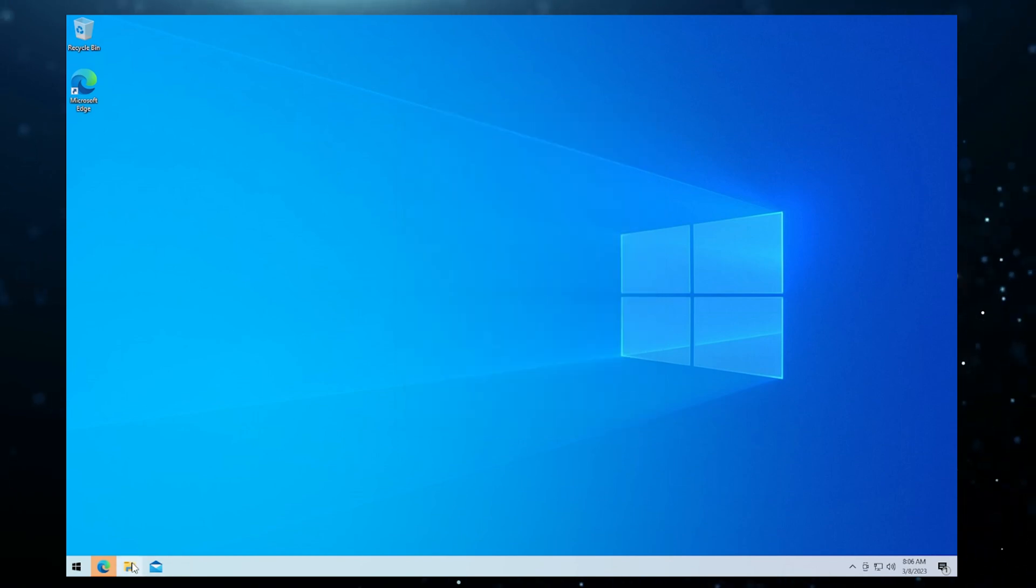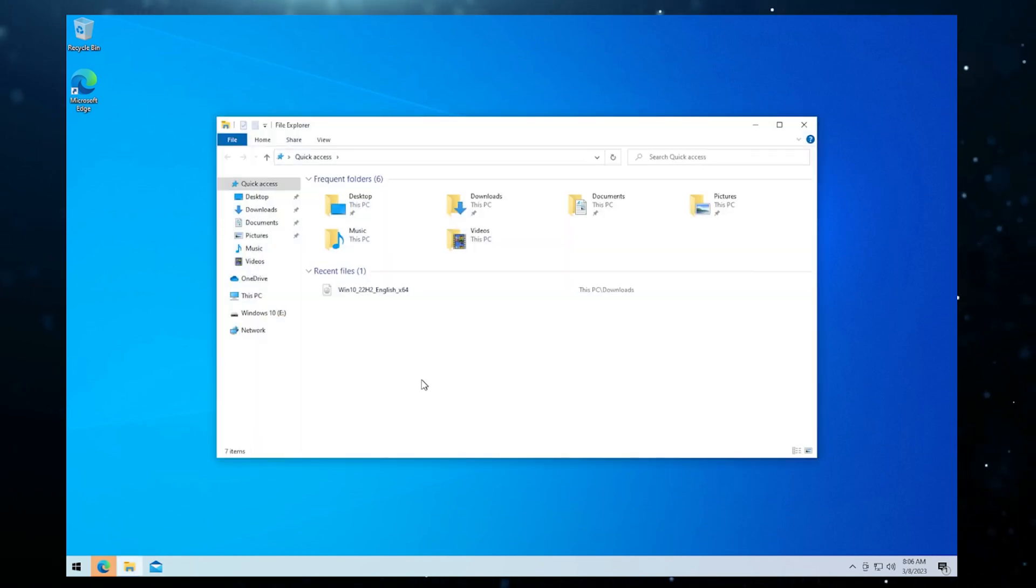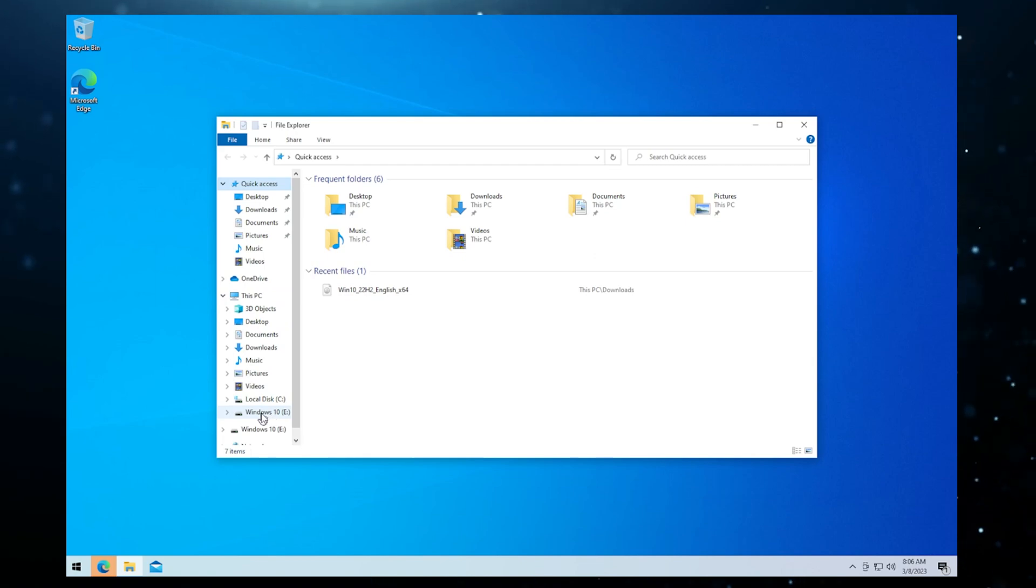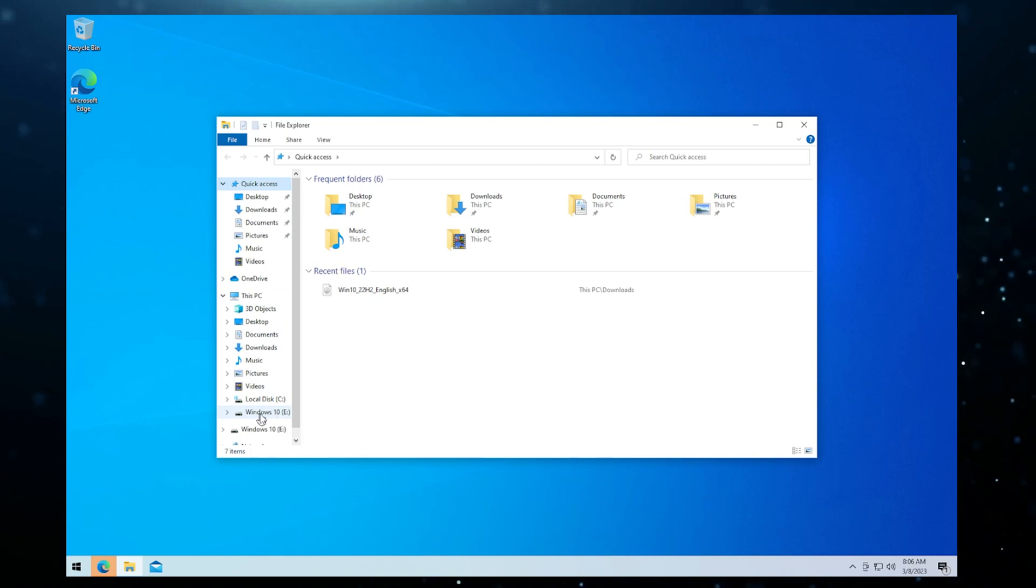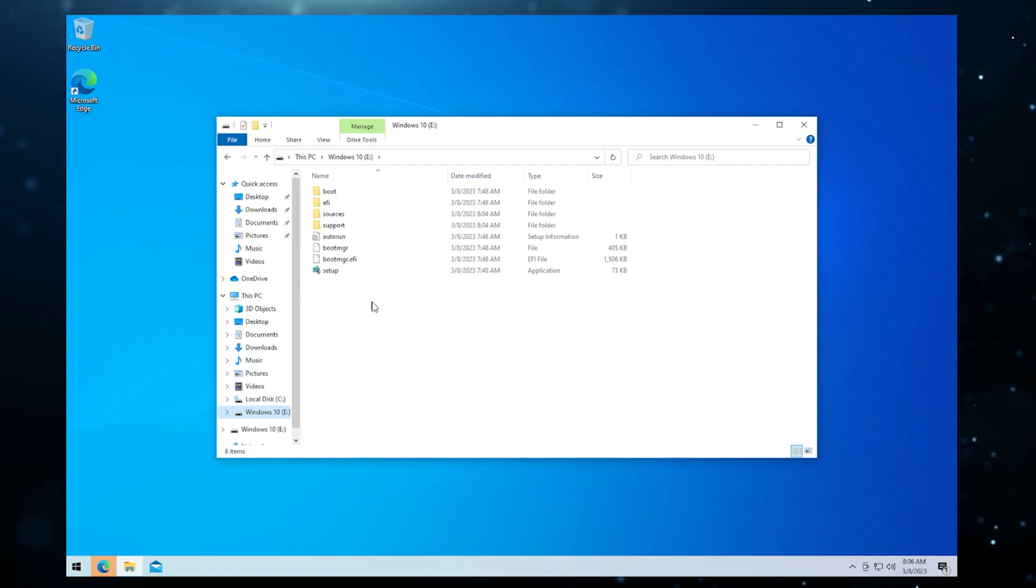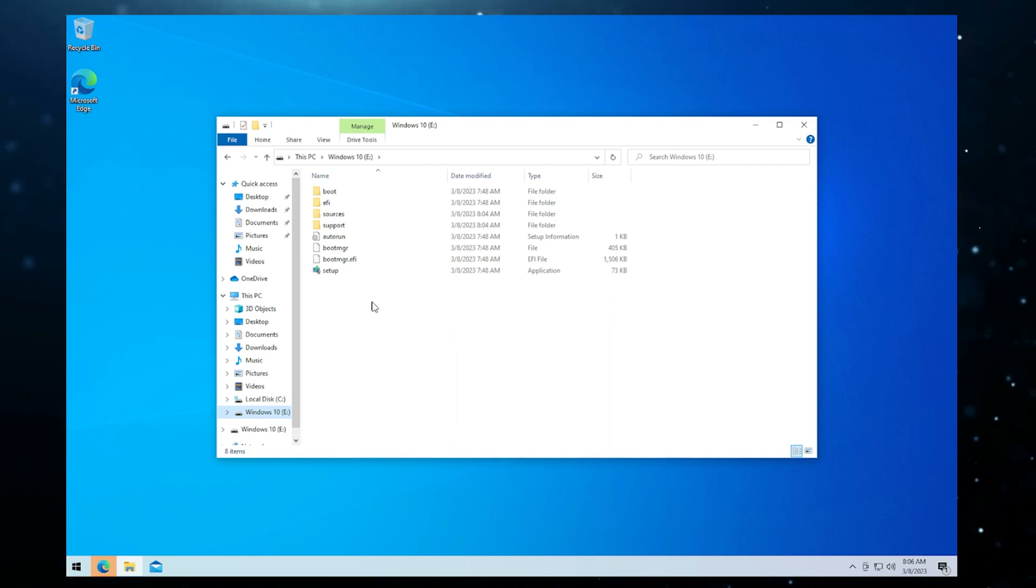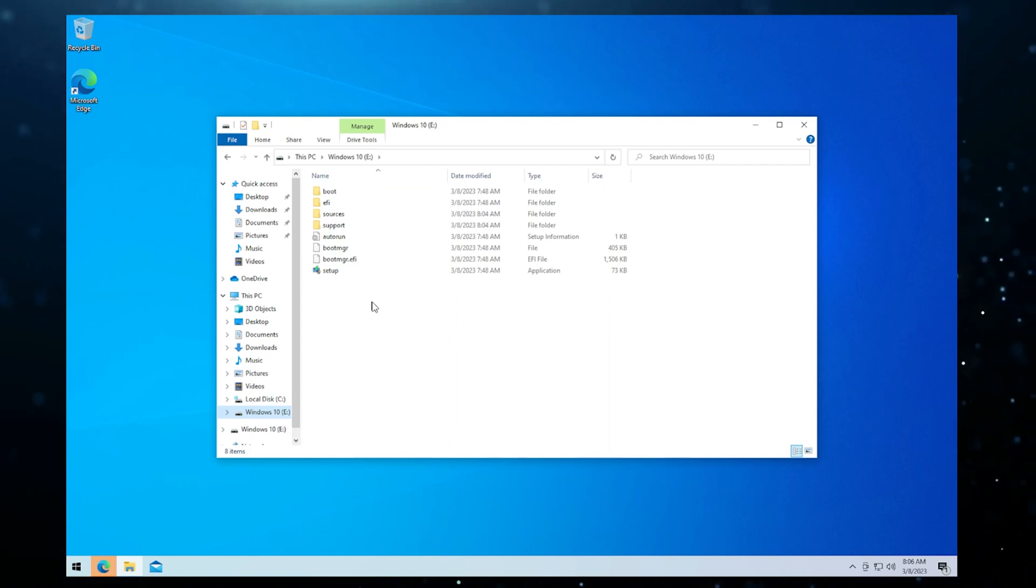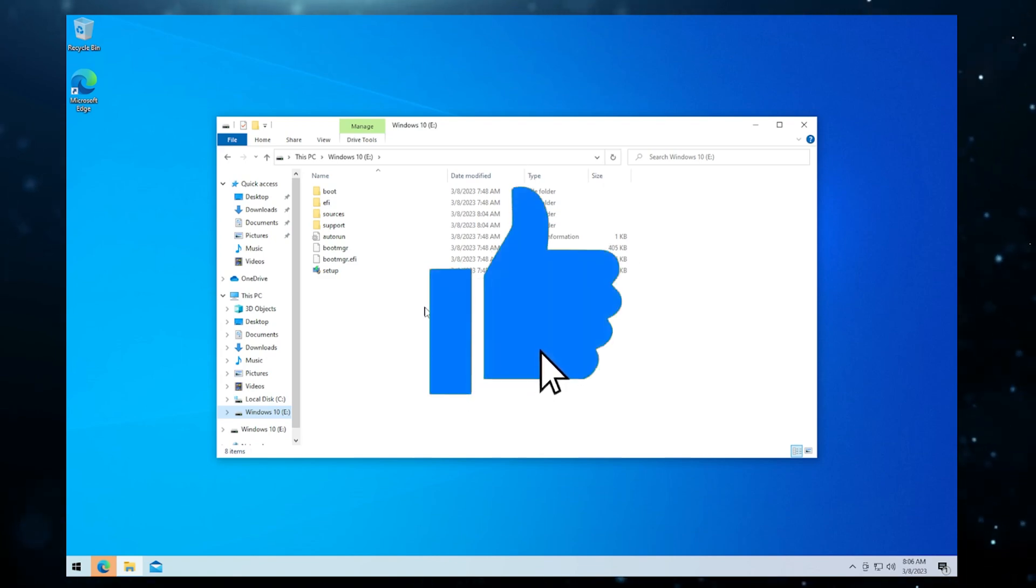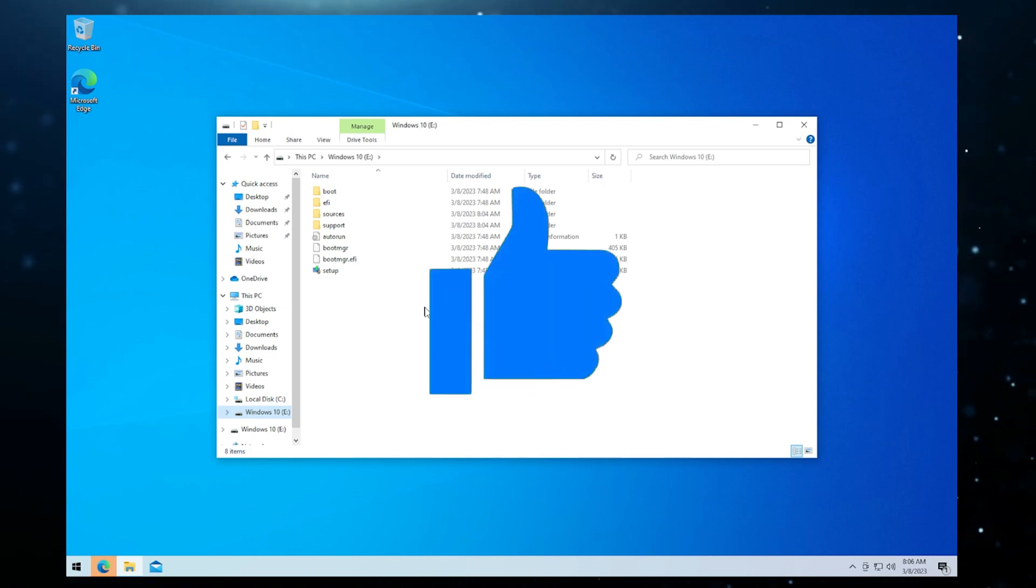If we go over to our file explorer, if we expand this a little bit here, you can see that we have our drive listed here as Windows 10. That's the label that we gave it. When we select it here, you can see all the setup files that you need for your Windows 10 boot up USB drive. And that's how you do it. That's how you set up a Windows 10 bootable USB drive.